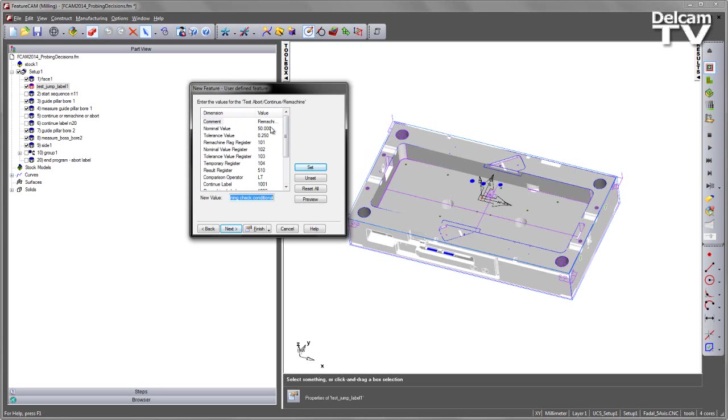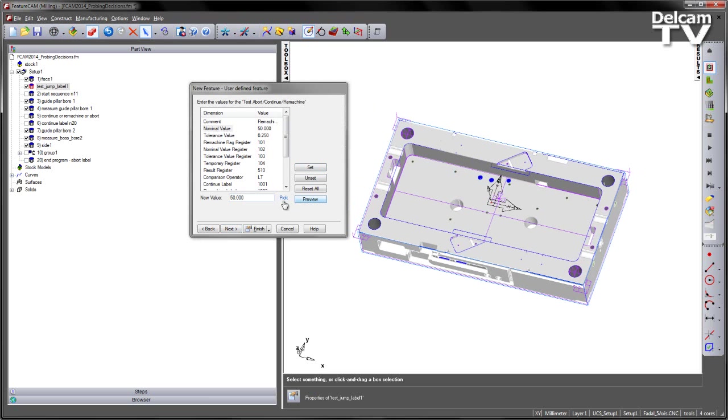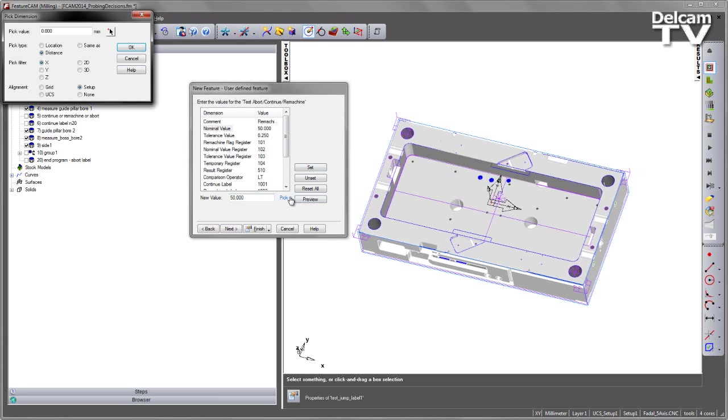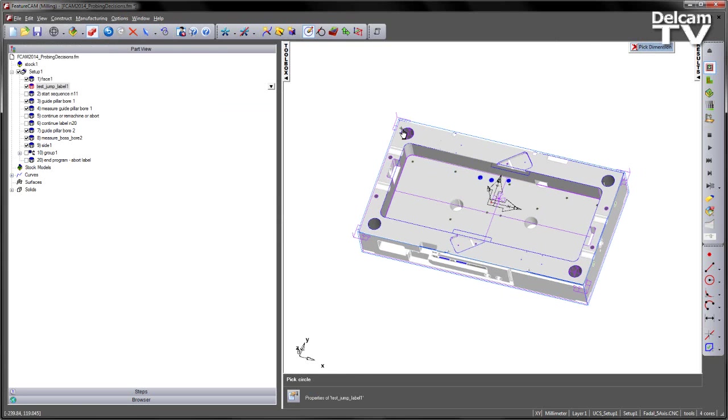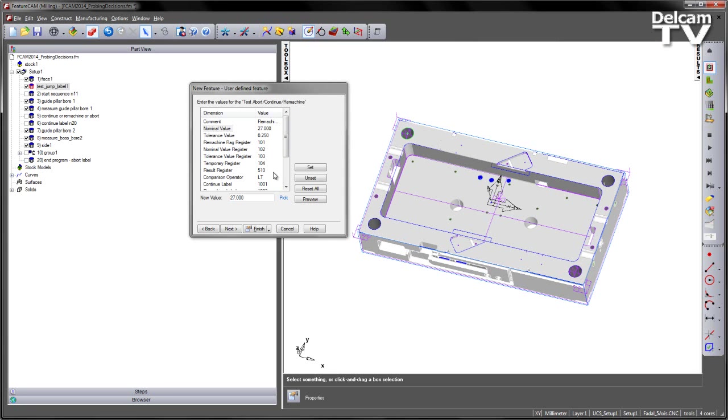So the first thing is just the comment again. That's what's going to be output at the top of the process. We then have the size. So we want it to be the same size as our hole that we've just machined. So I'm going to use the Pick option. And I'm going to say I want to go Same As, Diameter. And in this case, I'm going to select the circle in the middle there. And say OK.